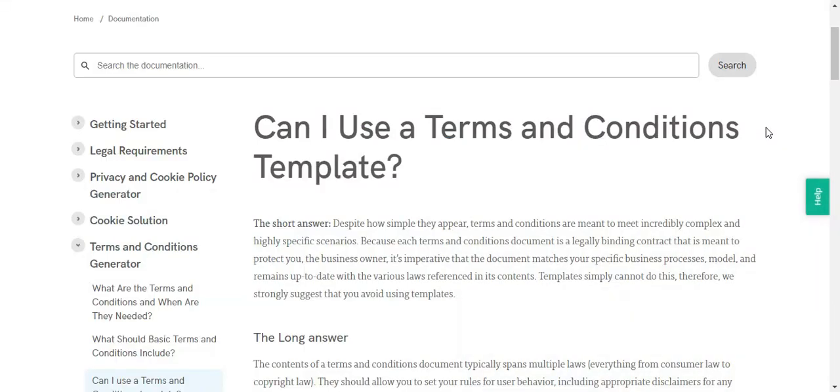You can learn more about the risks of using terms and conditions template on this article, which I'm going to be linking down below in the description box.